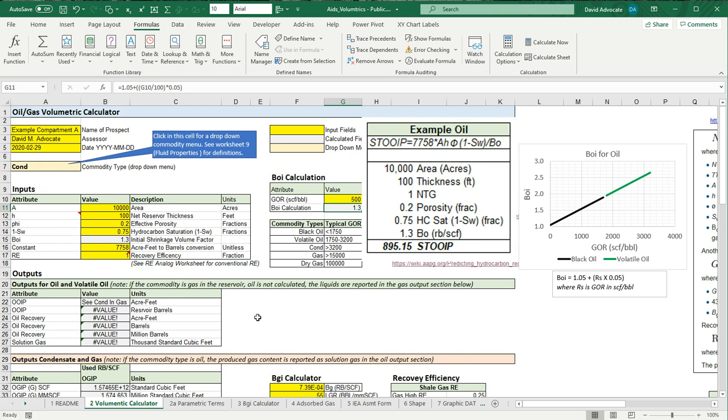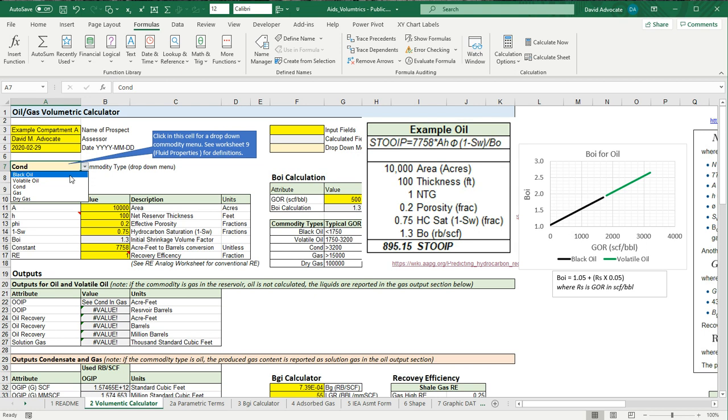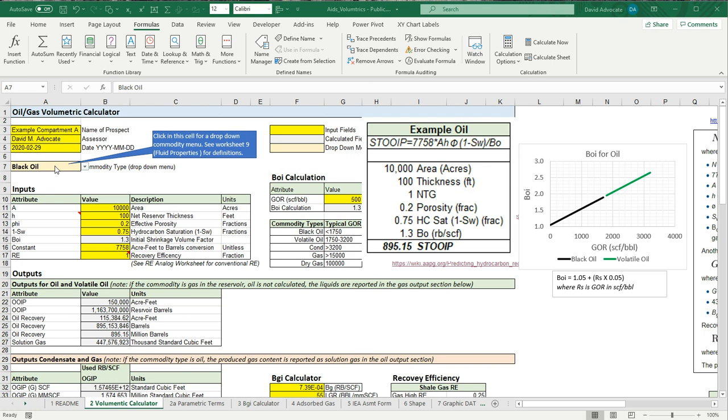And when you do that, you should look in your outputs here for oil and see the values. But it says here pound value. It's an error. And the reason is that every time you do this, you need to set your commodity. So if you click on this cell and you see the little drop down arrow, you click on that. This is a black oil and now it's calculated.